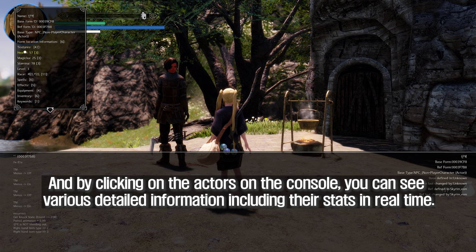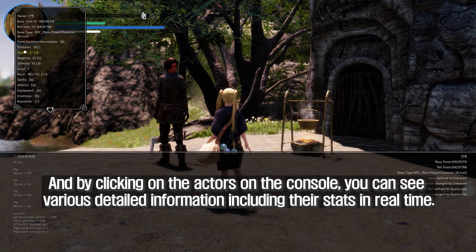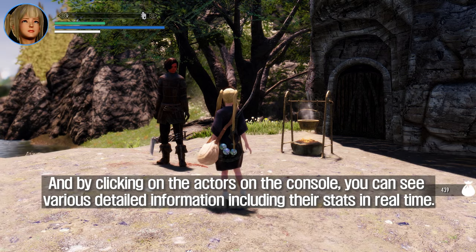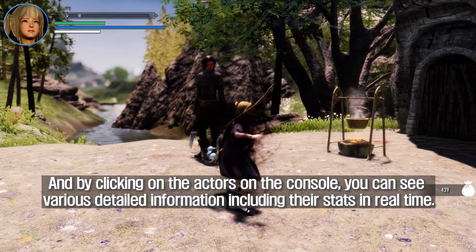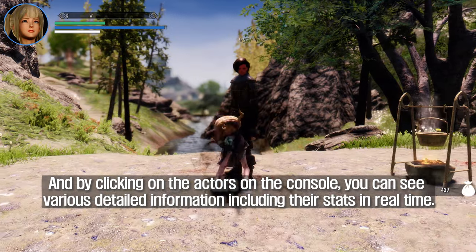By clicking on actors in the console, you can see various detailed information including their stats in real time.